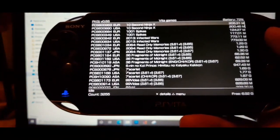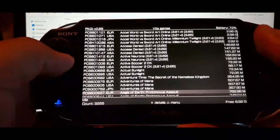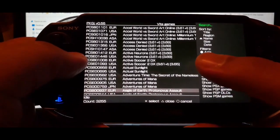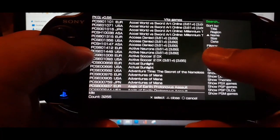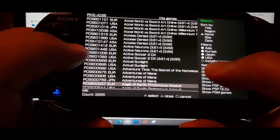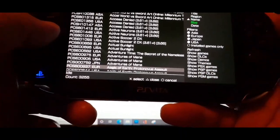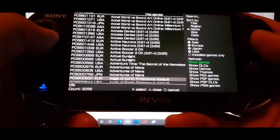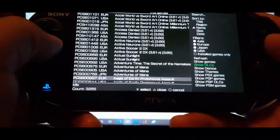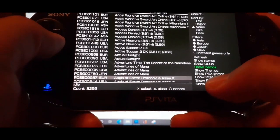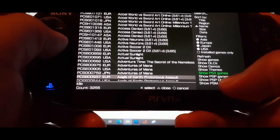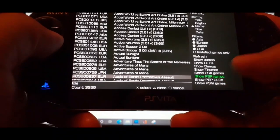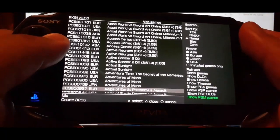And then this is where you can get all your PS Vita games for free. And then if you push triangle you can filter it by title, region, name, size, the date. You can choose the regions - Asia, Europe, Japan, United States. And then you can choose show games, show DLCs, show demos, show themes, your PlayStation games, PSP games and so on.